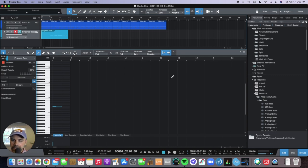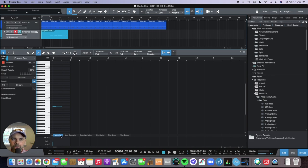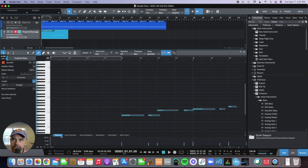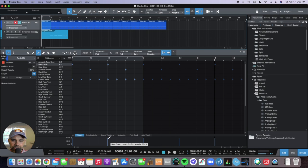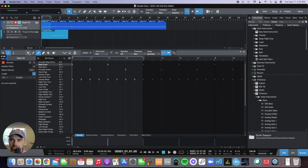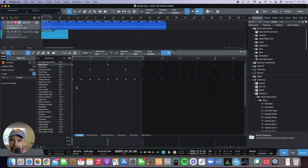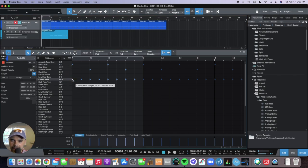The last thing I want to show you is down here the velocity, which basically means how hard or soft you're playing each note. This is really cool because you can see here when I clicked it in, it just set the same velocity for each note I clicked in. But if I select all of these hi-hats and bring like the second one down and the fourth one down and this one down, so it's a little bit more human.